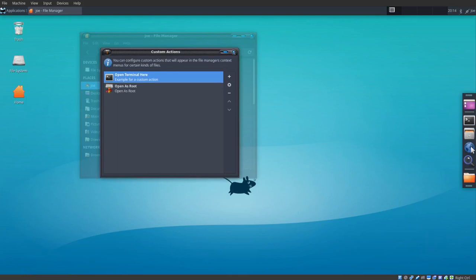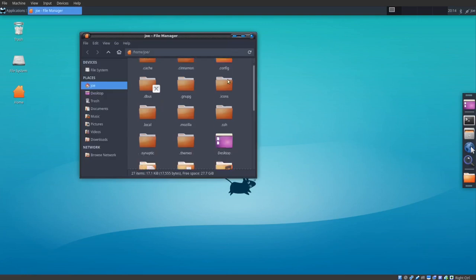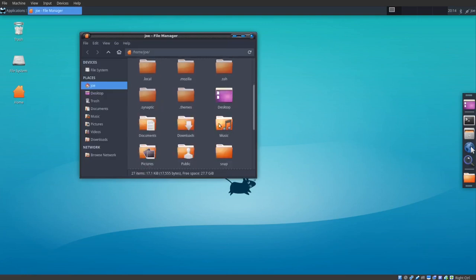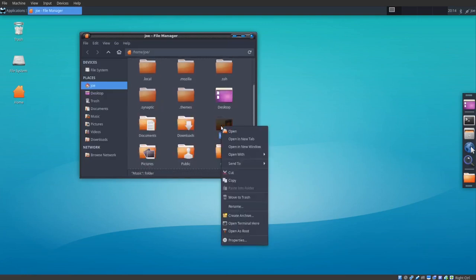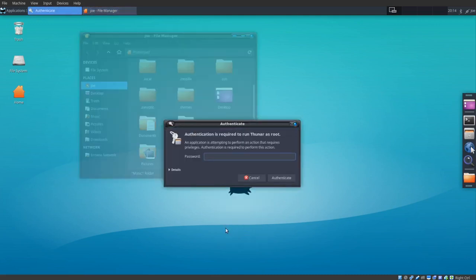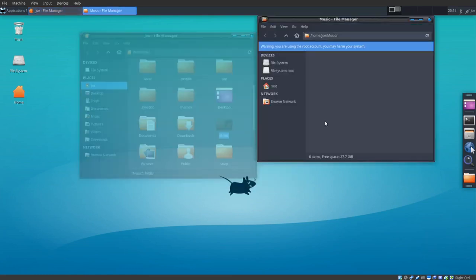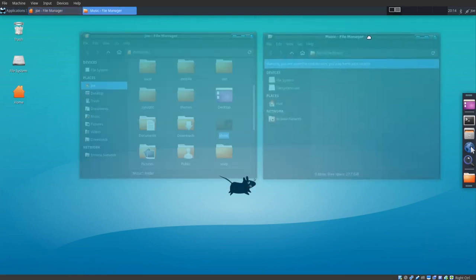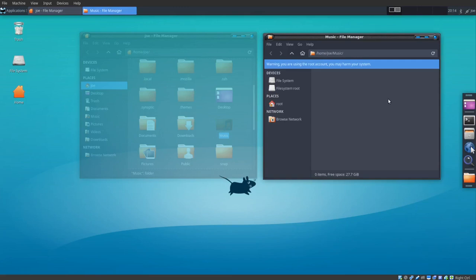Close this window. Now we'll find a folder to right click. We can select Open as Root. Enter your password. You can see we've now opened the music folder as root, and you can see the warning there.